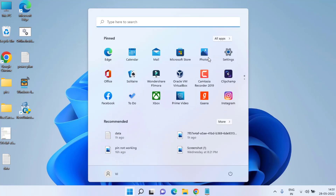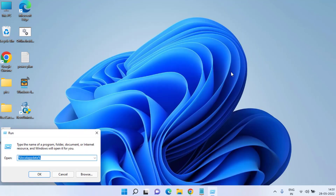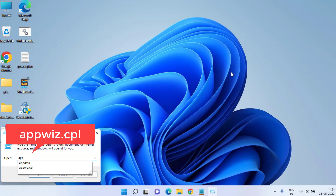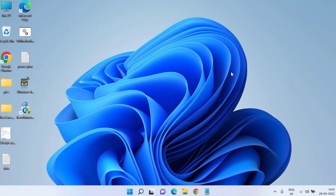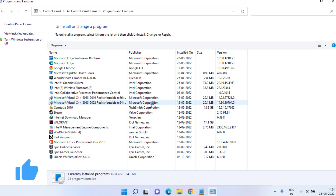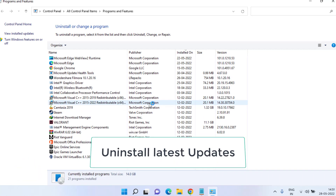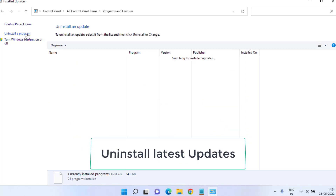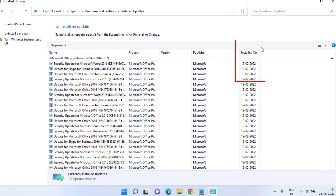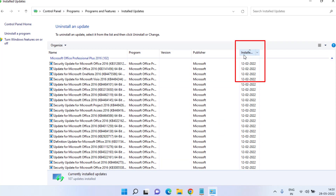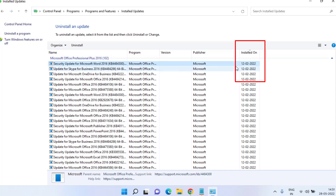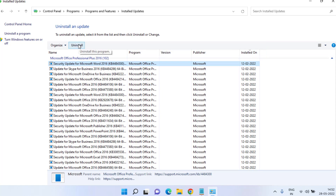Once it is done, check if your taskbar icons have started showing. If they are still missing, let's proceed with the advanced troubleshooting step. Click on the Start menu, type Run, and in the Run application type appwiz.cpl then hit Enter. In this method we are going to uninstall the latest updates, which is the major cause of missing taskbar icons. Click on View Installed Updates and filter by install date so the latest updates are shown.